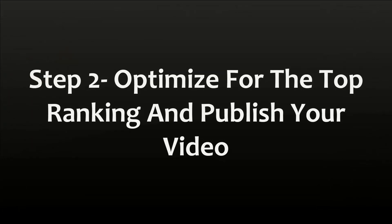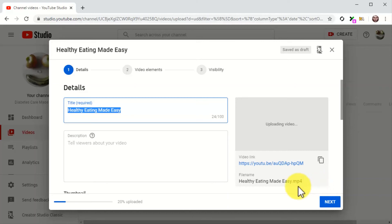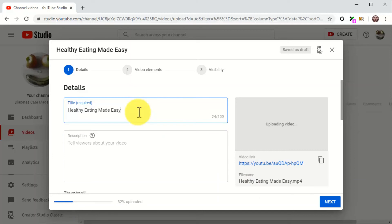Step number two, optimize for the top ranking and publish your video. Now that your video is uploading, you can start optimizing it. The optimizations we're about to show you differ from the optimizations we applied when we set up the first sales video, because the goal now is to compete for the top ranking on the top page by laser targeting some search terms. Let's start with the video title. This video title should be at least five words long, and it has to include your target keywords, search terms, the name of your brand or the product that you are going to promote, and video keywords.